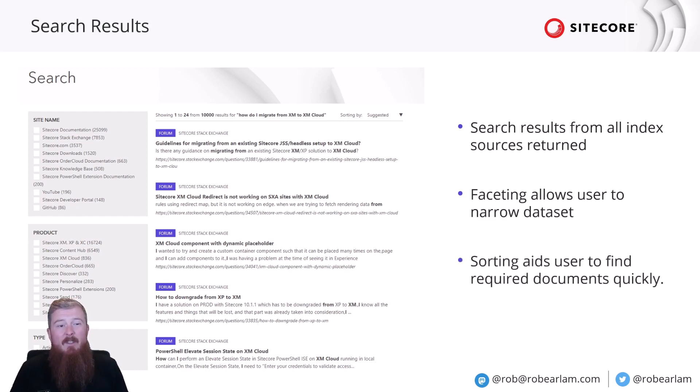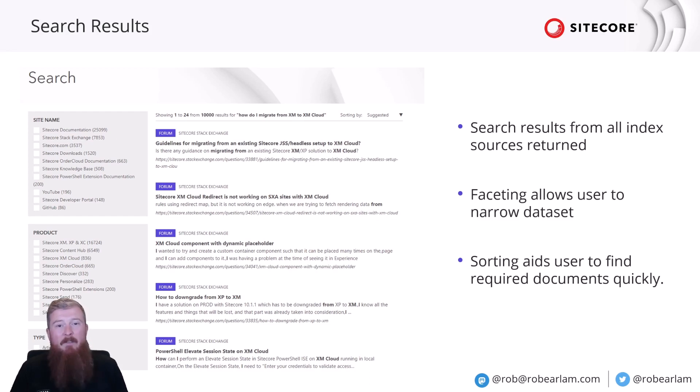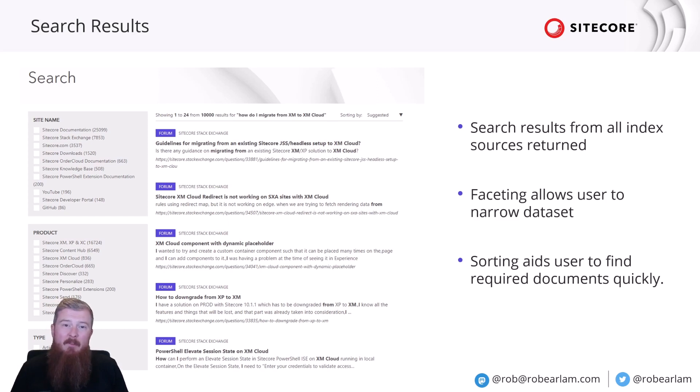It also allows you to change sorting so you can go and change the order that it's coming back in. By default, we're letting the AI choose the order that it thinks the documents will be most applicable to my search terms. But you can change that sort order yourself.